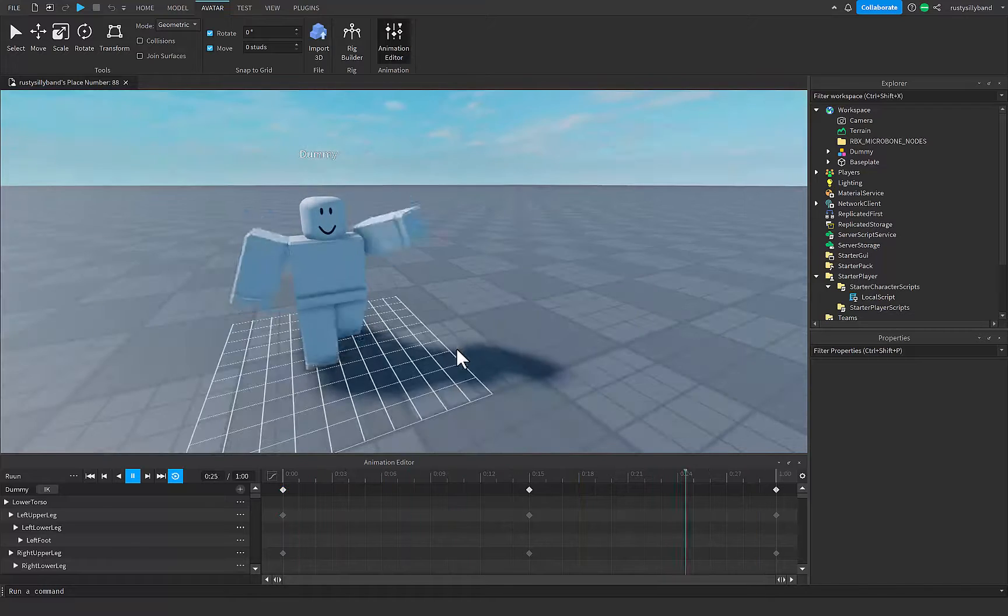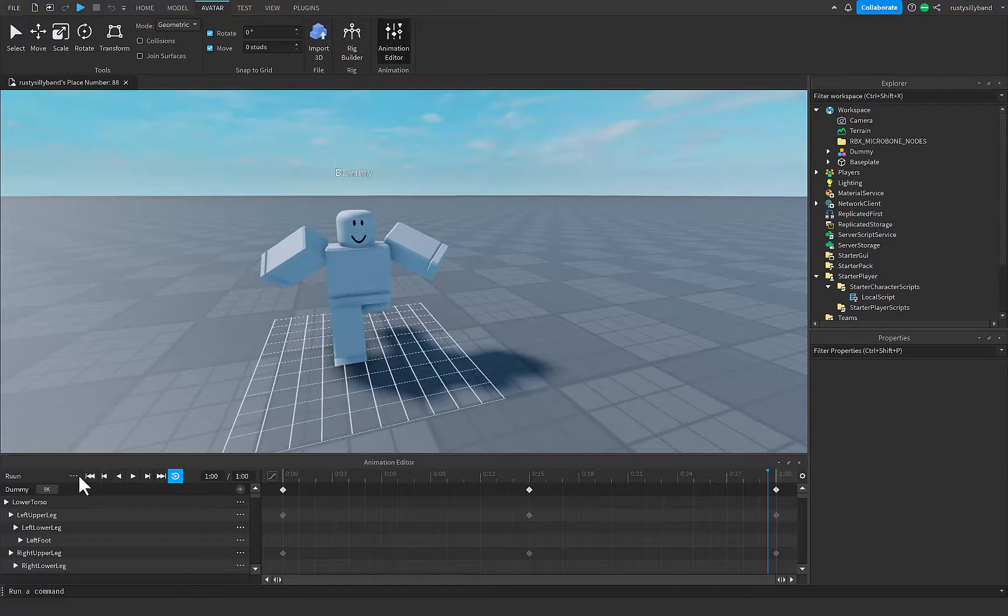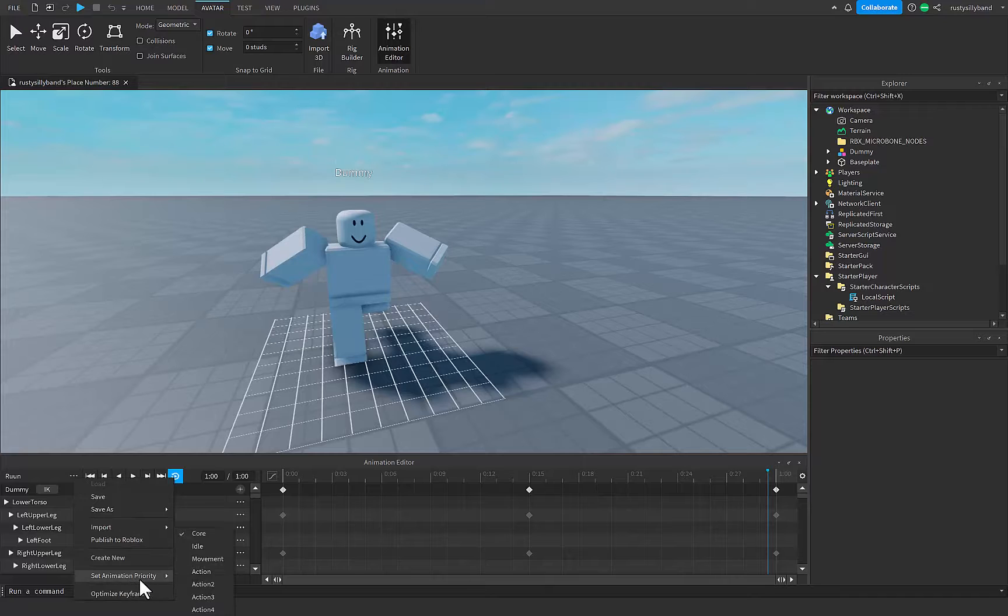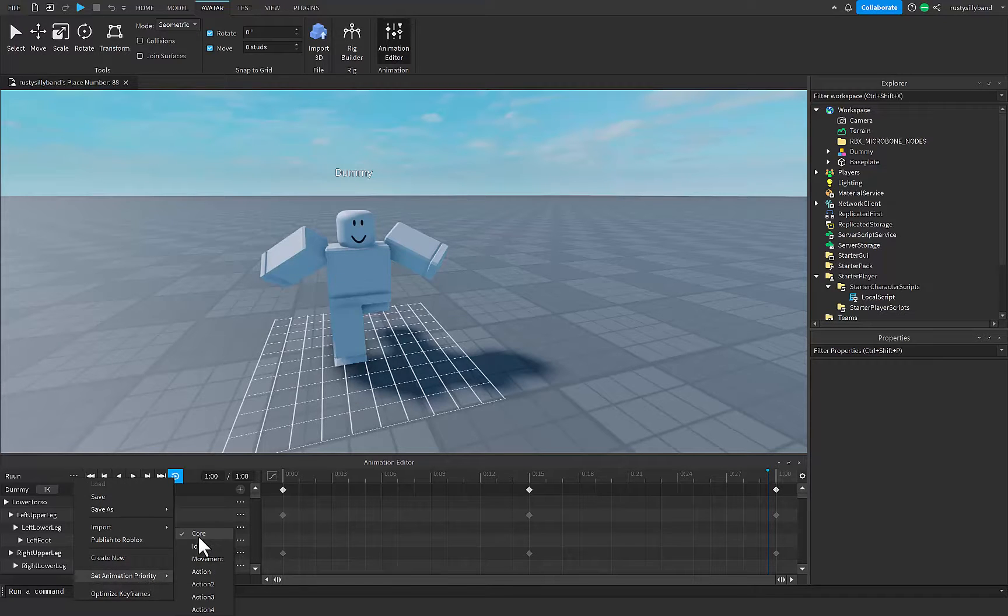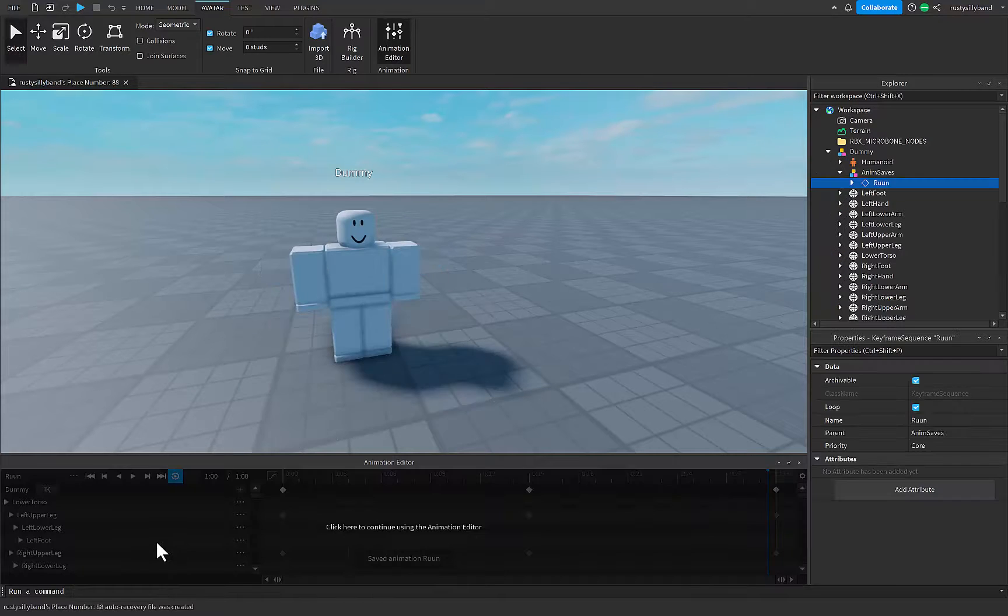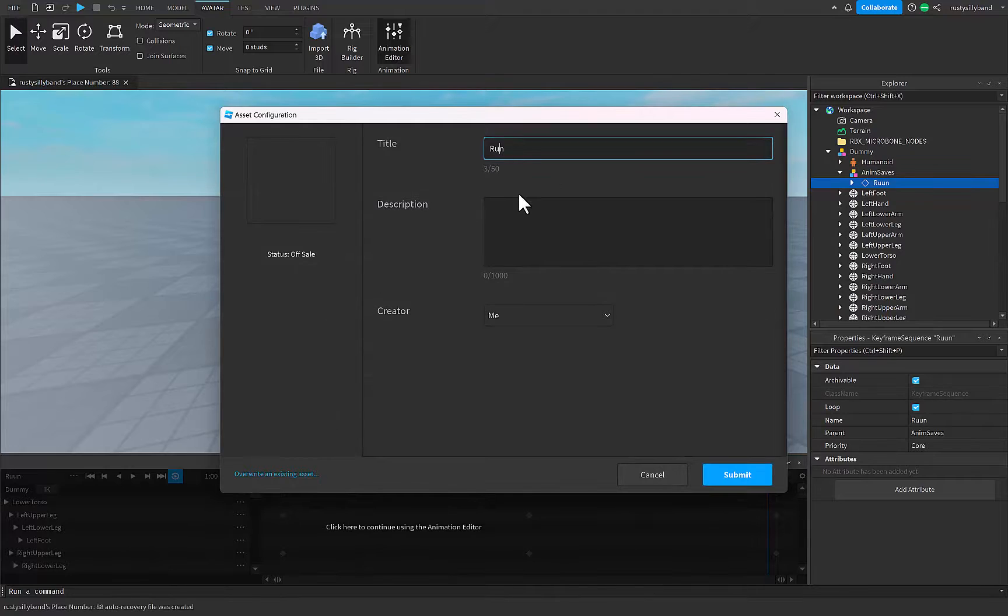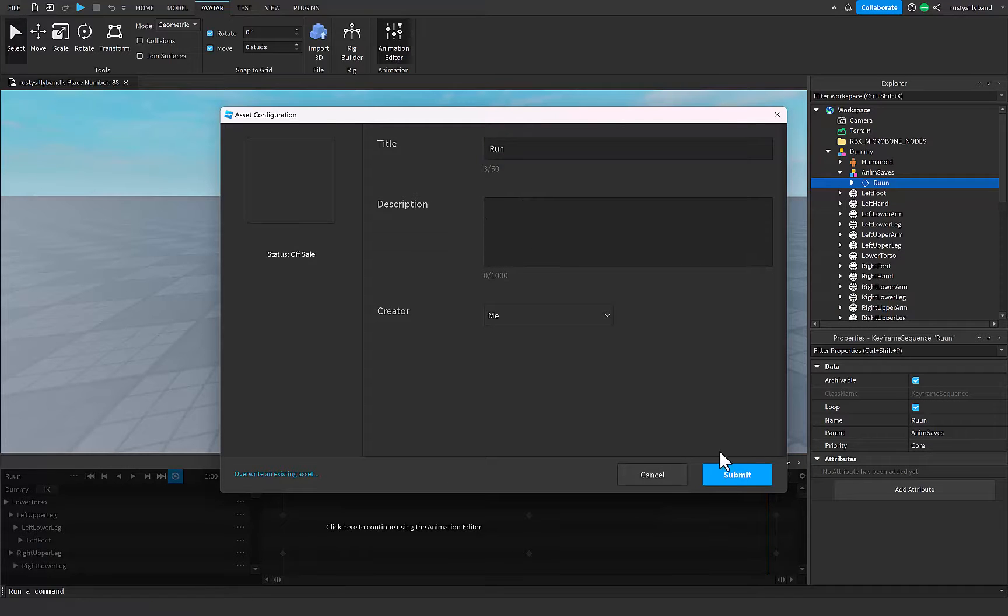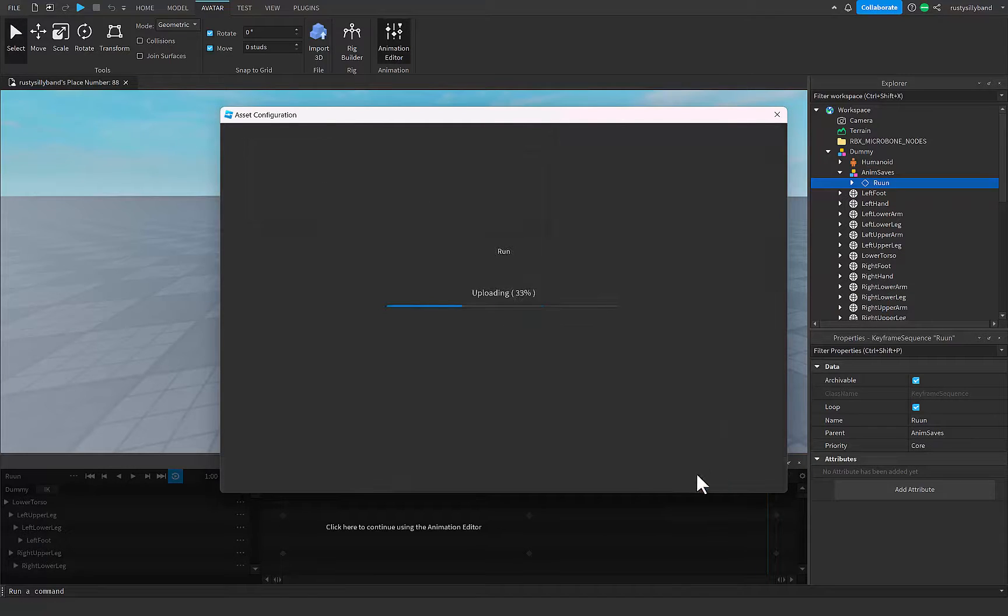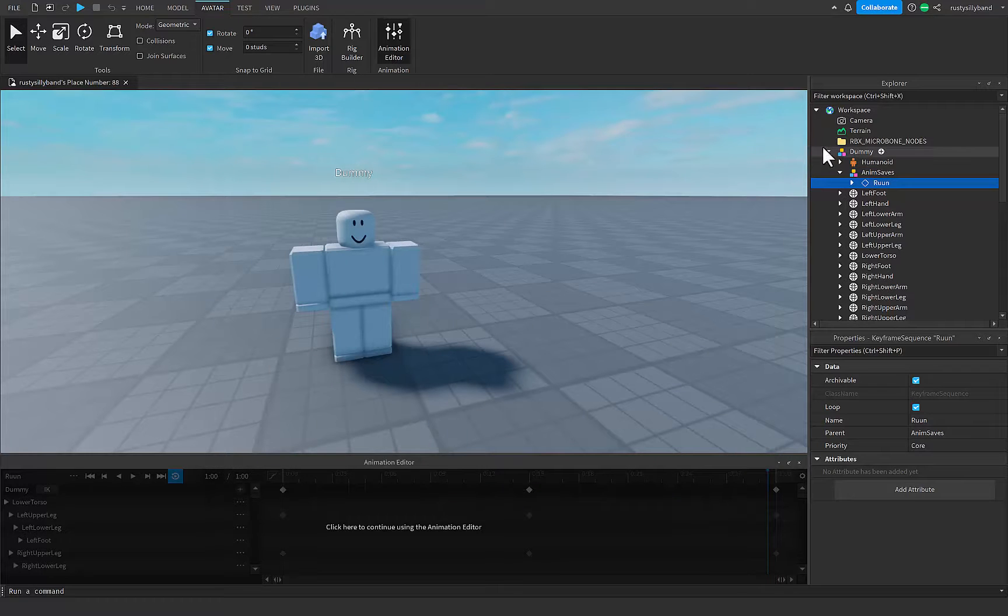So now that we have our run animation, I'm going to go ahead and click on the three dots here. I'm going to set the animation priority just to core, we can keep it on core. And we're just going to publish to Roblox. Just realize this is to use it, so just runs fine. Go ahead, submit that, and copy the ID like that.